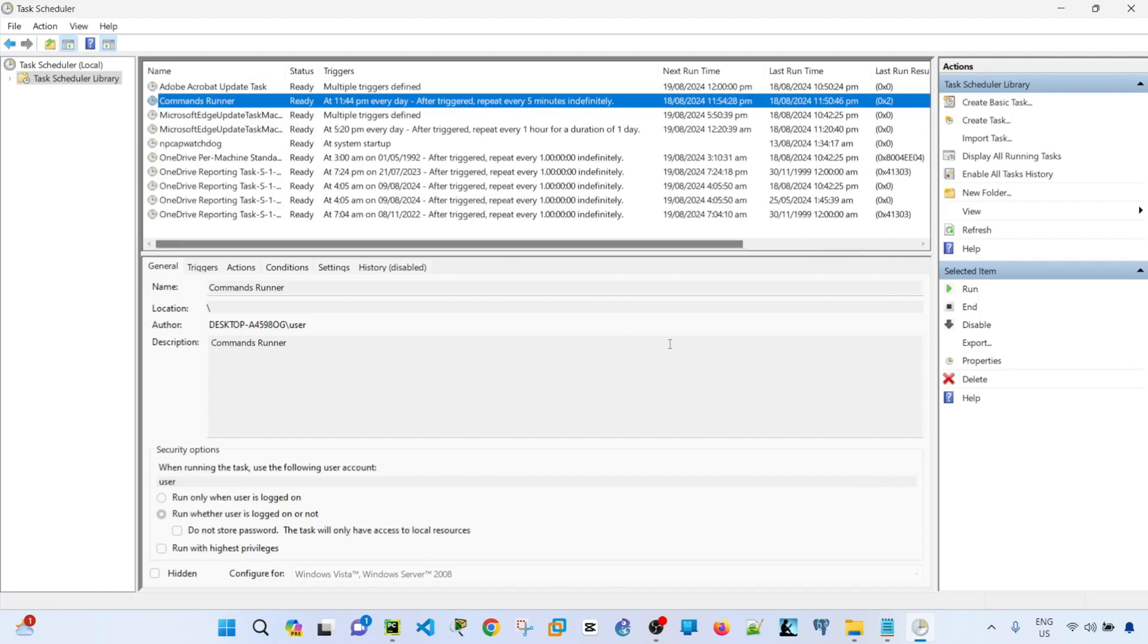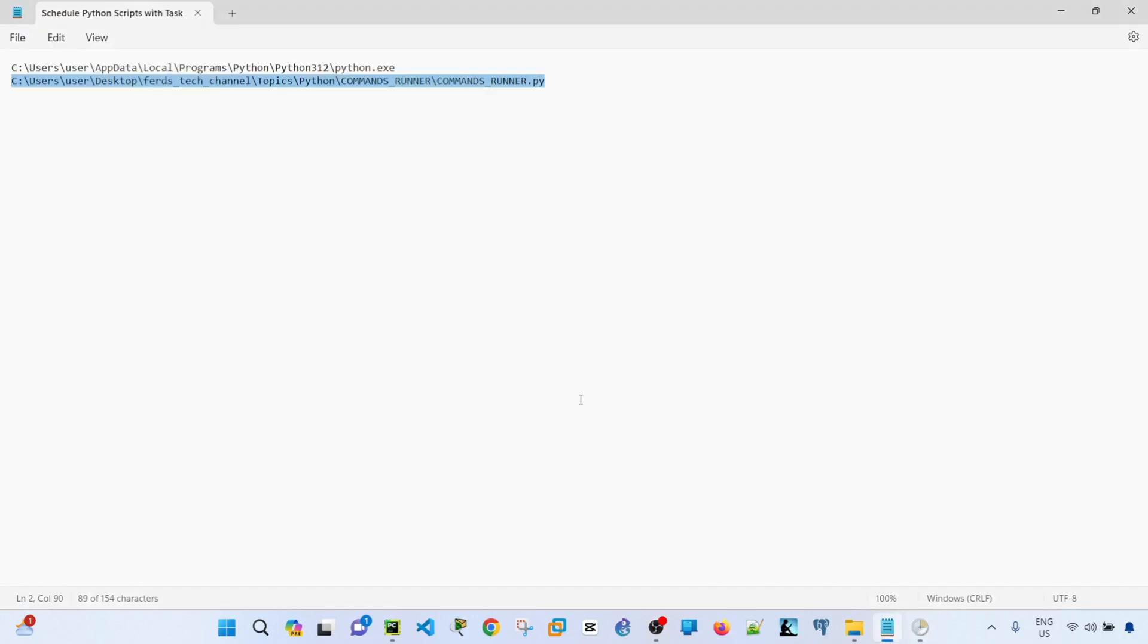So that's how you can schedule your Python scripts with Task Scheduler on Windows. Hopefully you found this video useful. If you have, don't forget to hit like, subscribe, and I'll see you in the next one. Bye for now.